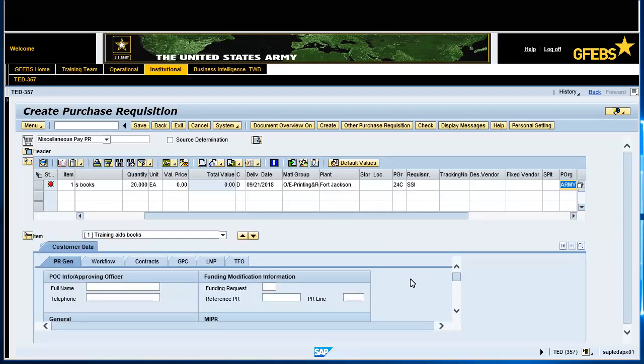Click on the Valuation tab and enter the Valuation Price. Notice that the Goods Receipt and Invoice Receipt boxes are checked.